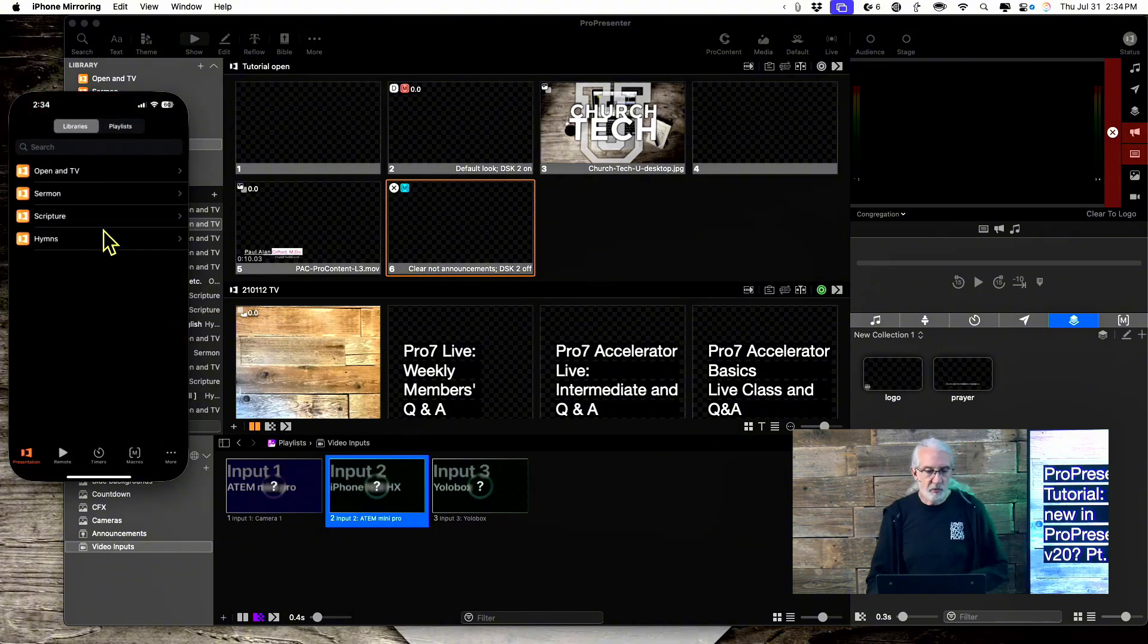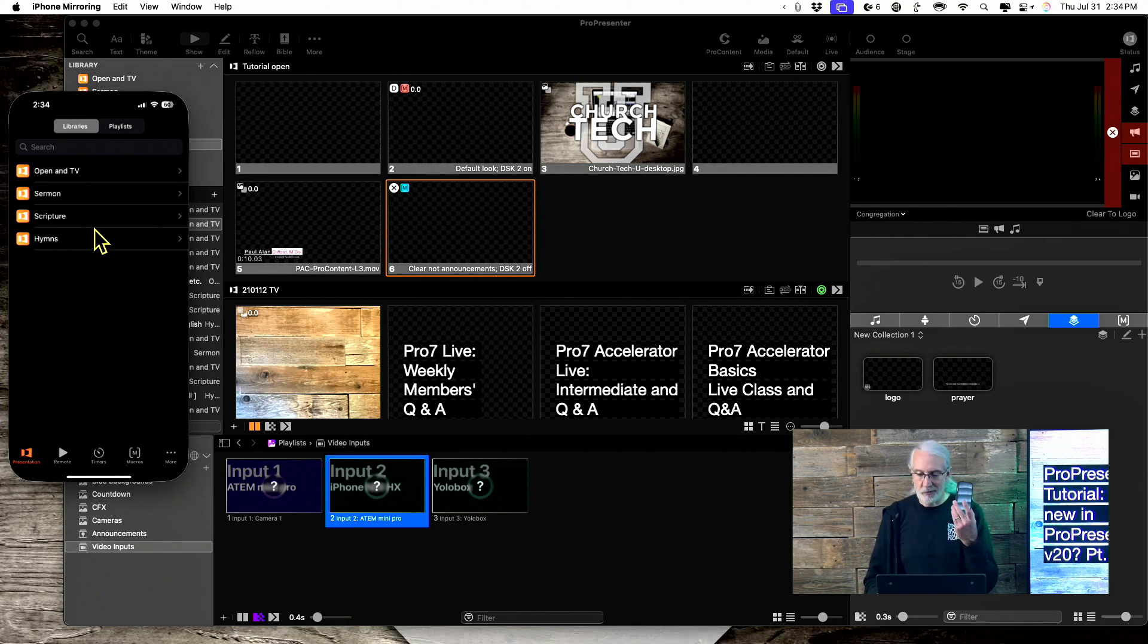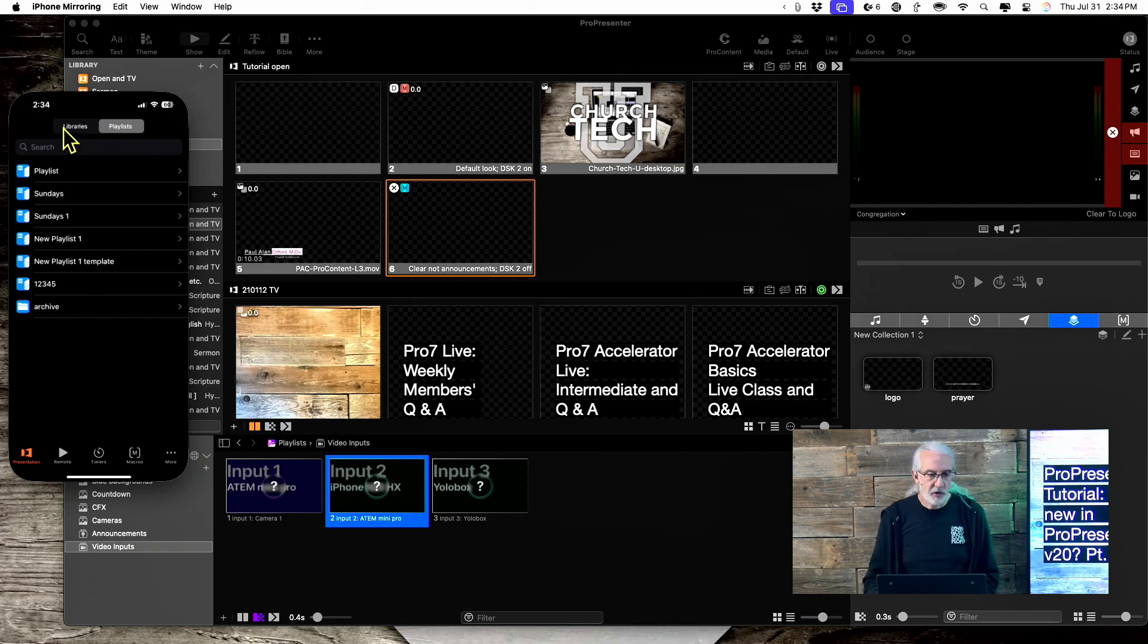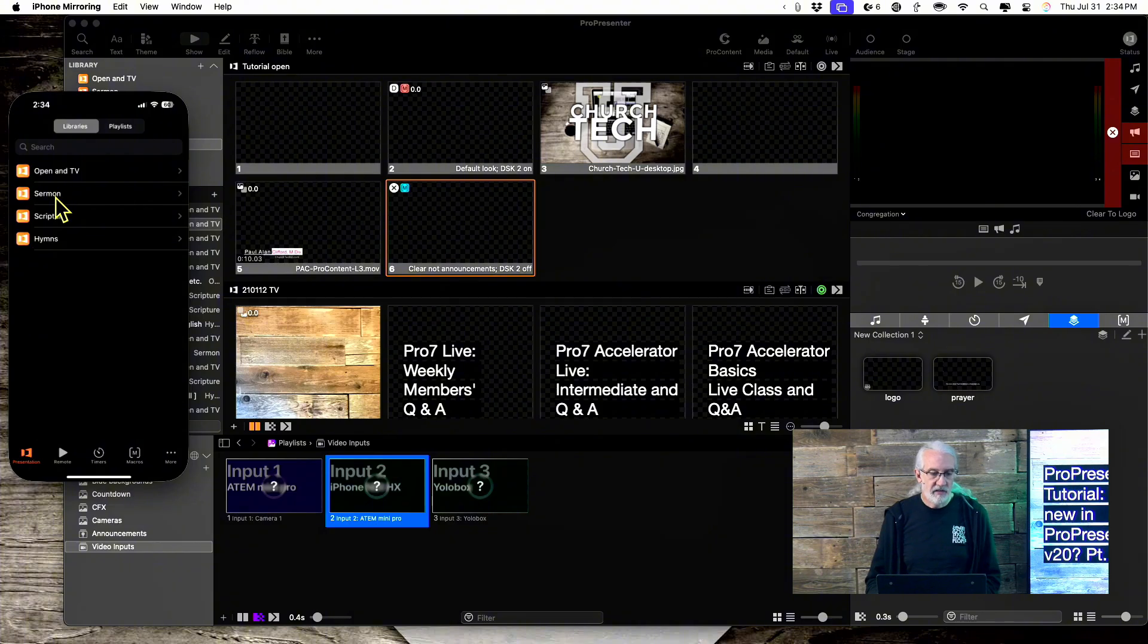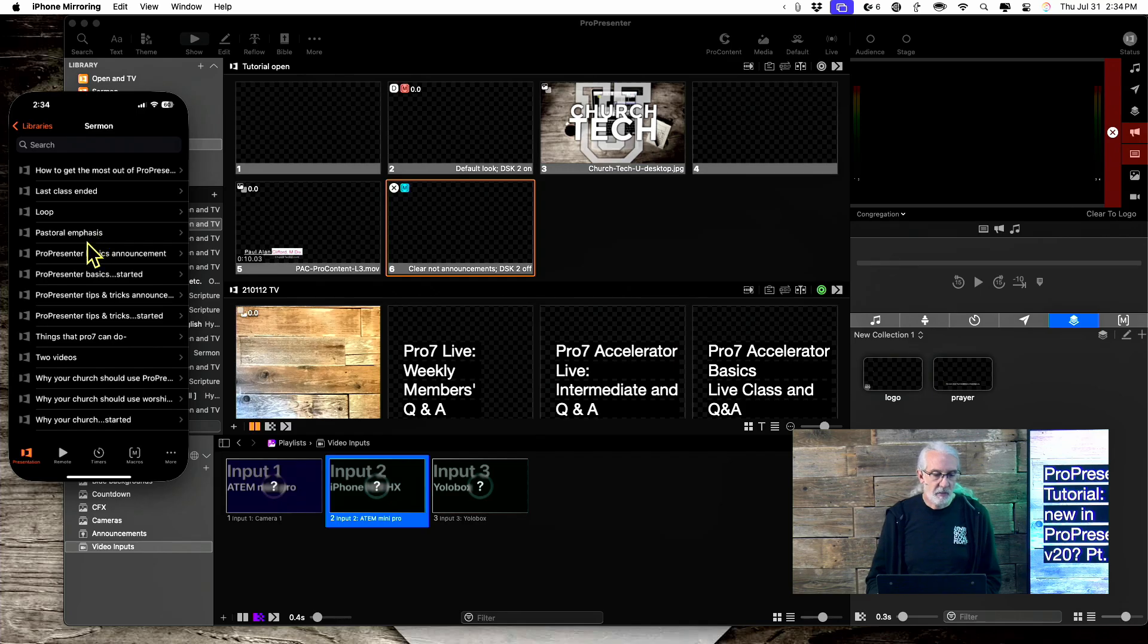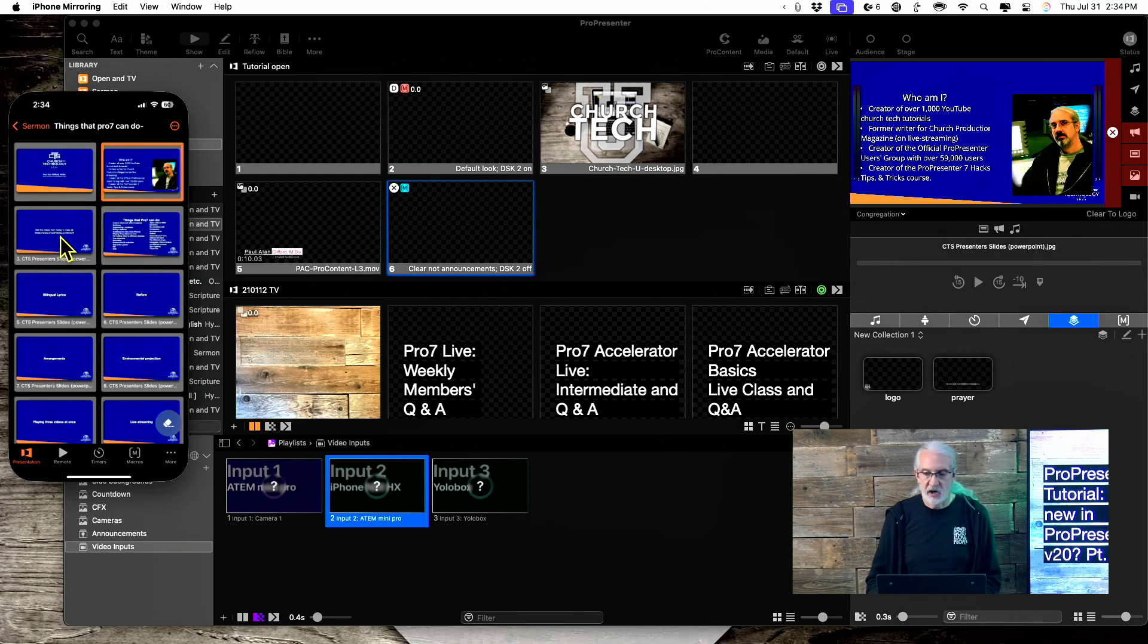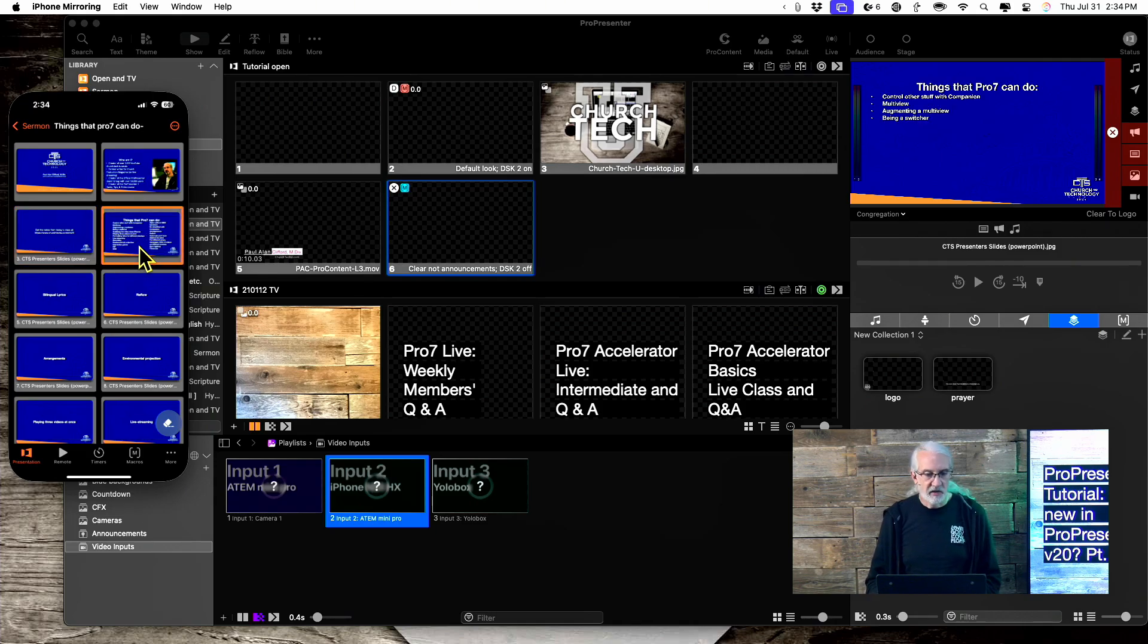So, now we have Pro Remote here. This is just mirroring my phone right here. So, we're going to interact with it. And notice that I have my libraries. I also have my playlists. So, that's pretty cool that I have those two as things right off the top. Let's say that I wanted to go into my sermons library and pick one of those. Here's one. This is one that I did for a conference. And notice that I have Total Control.